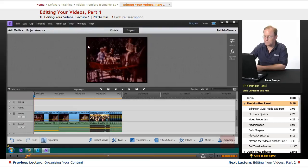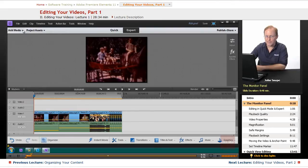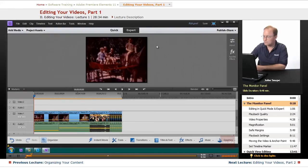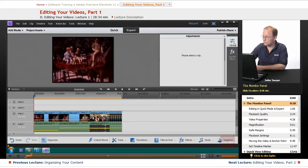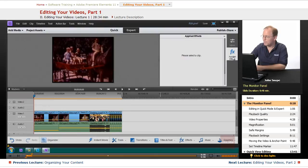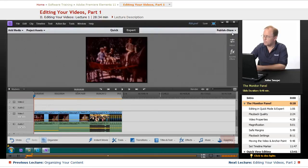This is the monitor panel. There are other parts to this top section, including the Add Media, the Project Assets, and over here you have Adjust, Adjustments, Applied Effects, and you also have Publish and Share up here.